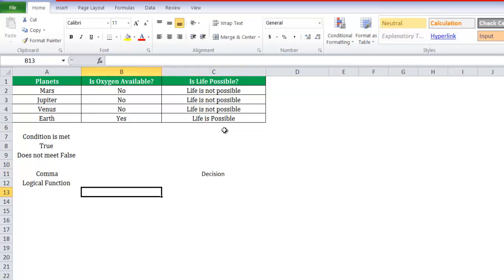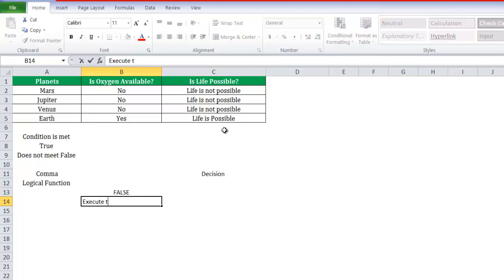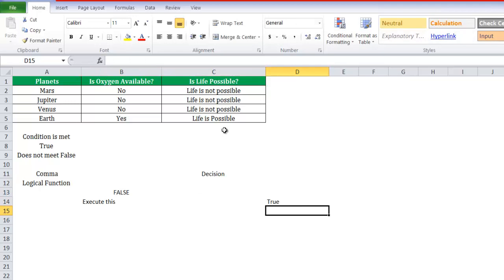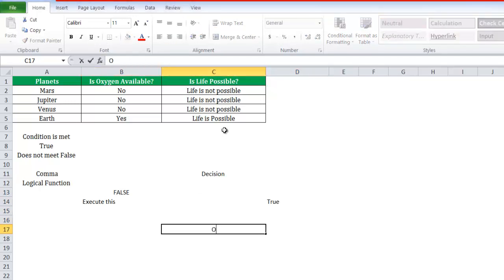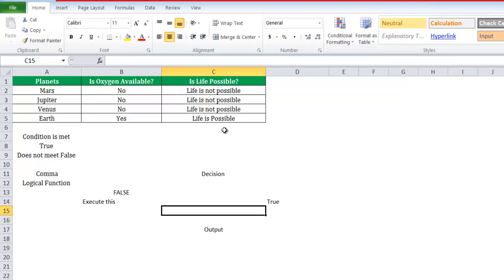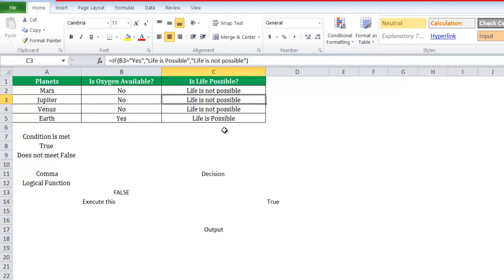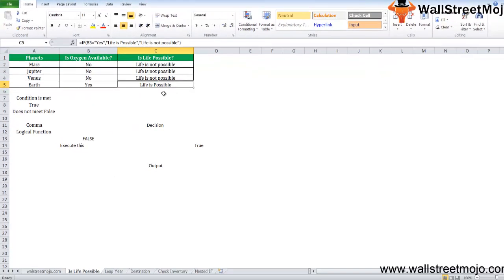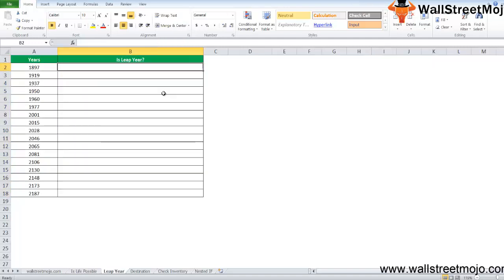Earth is the only one because there is only availability of oxygen. The function flowchart is: there is a decision. If that is false, execute this. If this is true, then you get an output. In this first case, Mars, life is not possible. Jupiter, Venus, in this way you calculate the output.